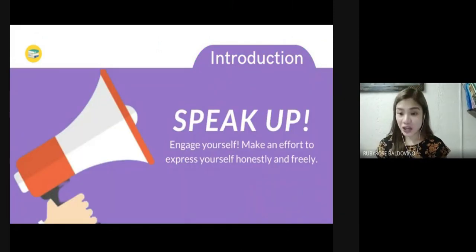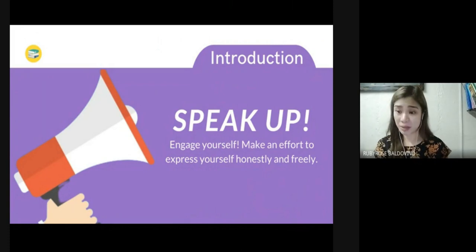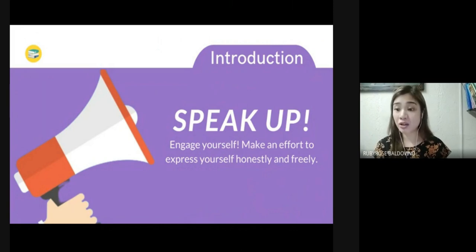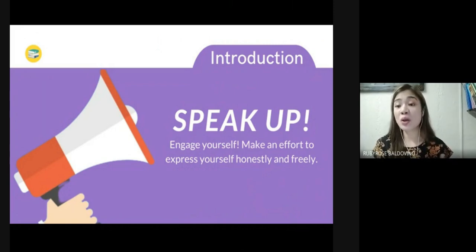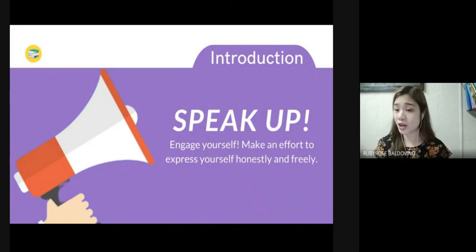The first tip is: speak up — engage yourself, make an effort to express yourself honestly and freely. So often, people sit back and say nothing when something really needs to be said. It could be an idea, a suggestion, an observation, or a criticism, but for some reason they don't want to speak up. They may be afraid of hurting another person or looking mean or foolish.